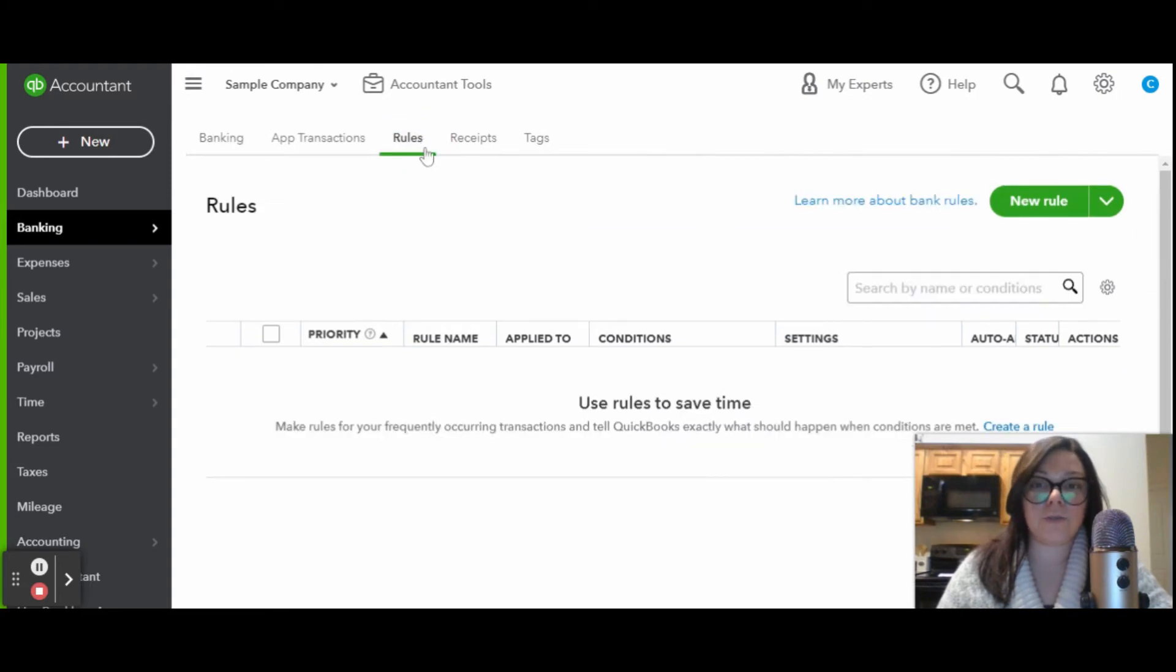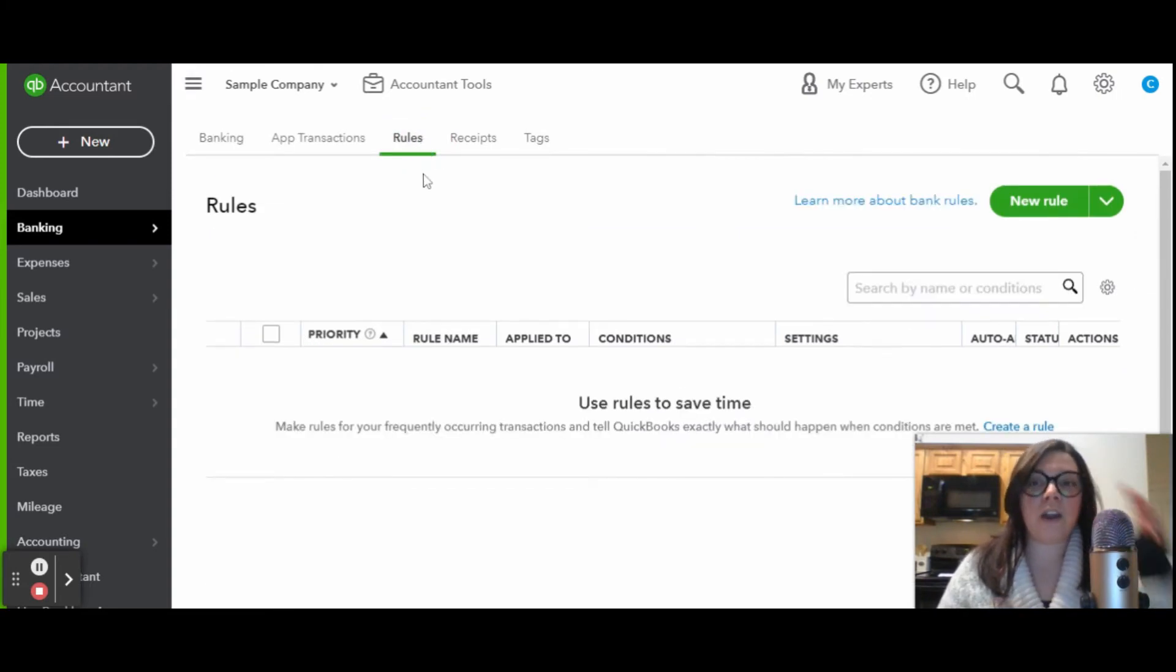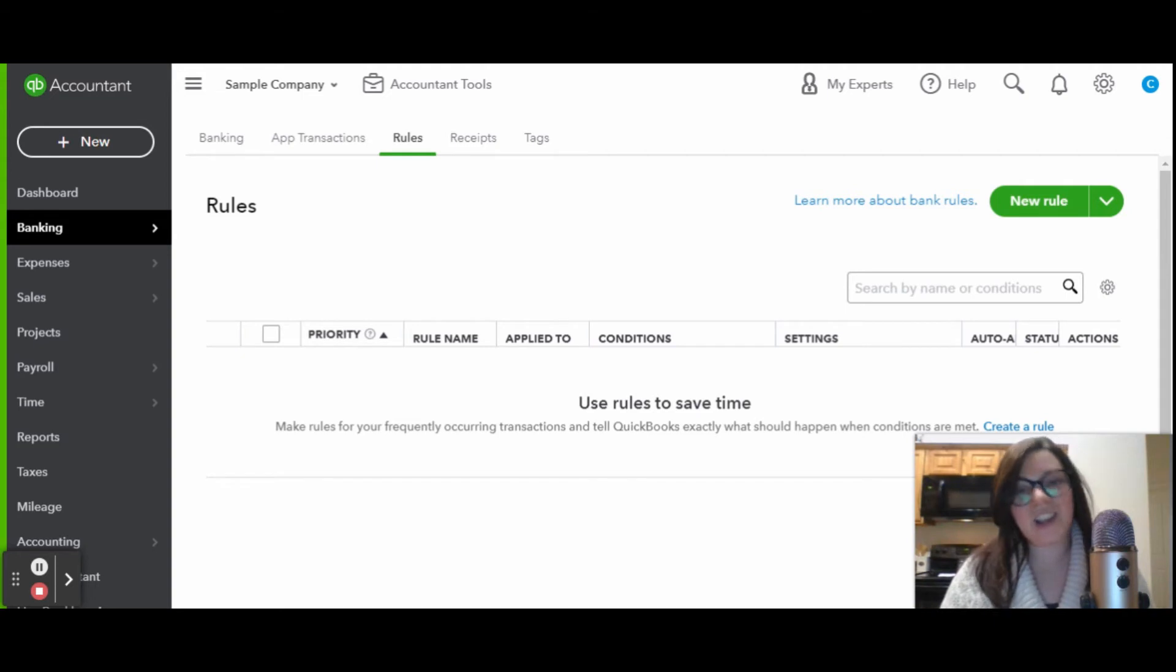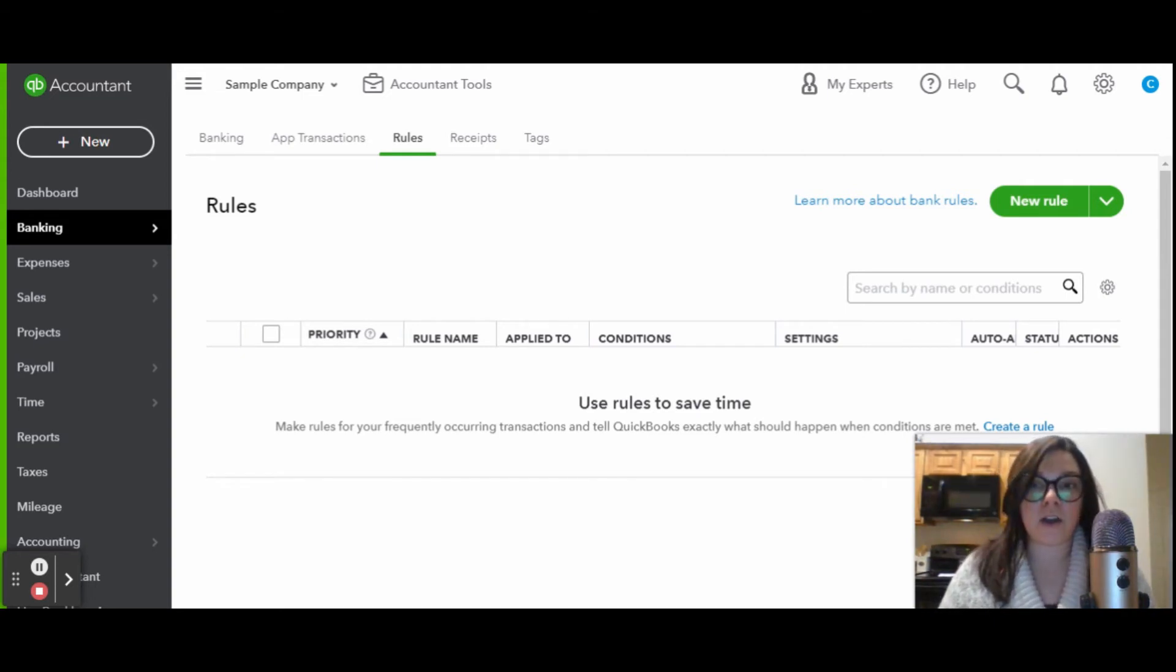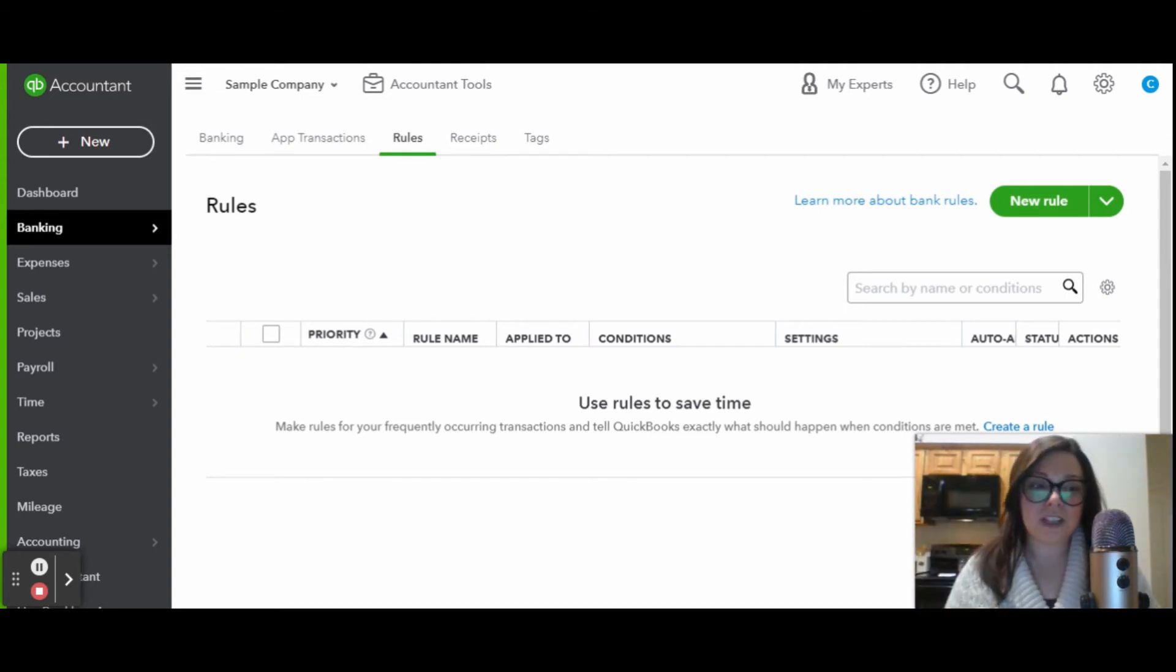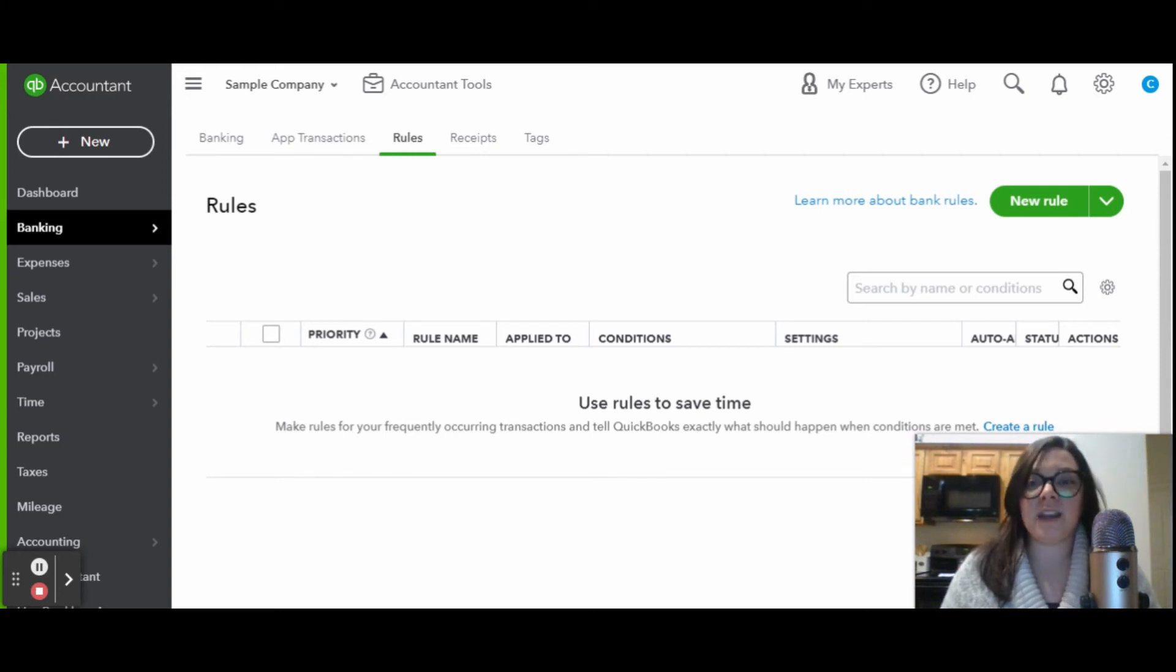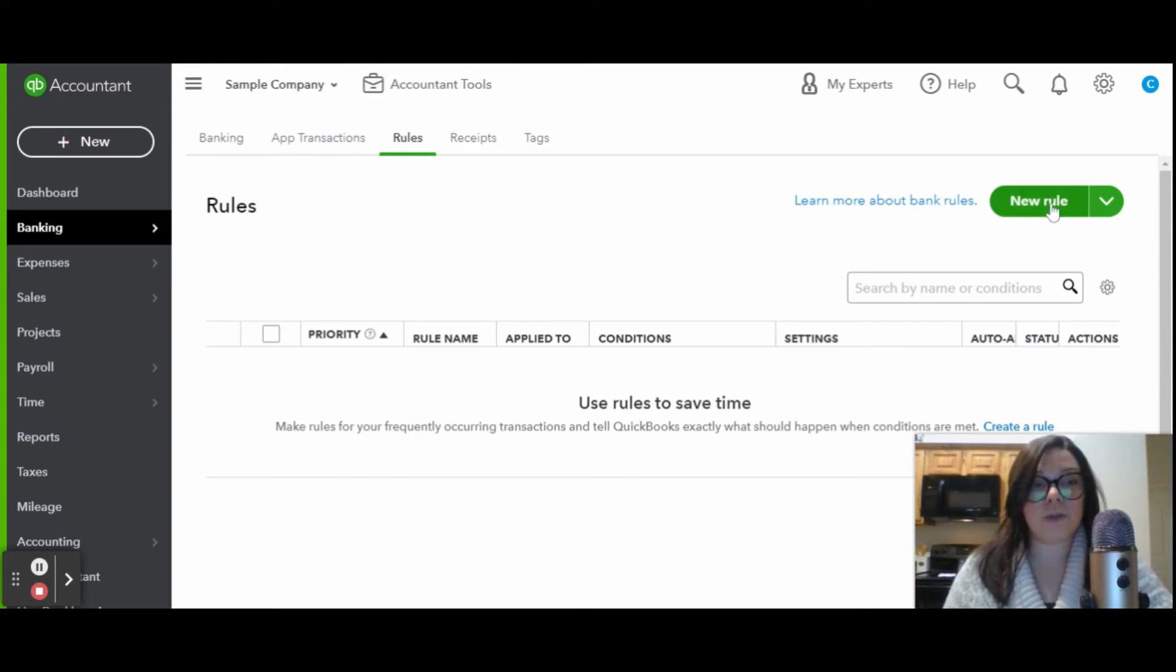Over here is the rules tab. If you are a landscaper like Craig here, you might spend a lot of time at a hardware store like Lowe's, Home Depot, and then over here in this rules tab is where you can create a rule.